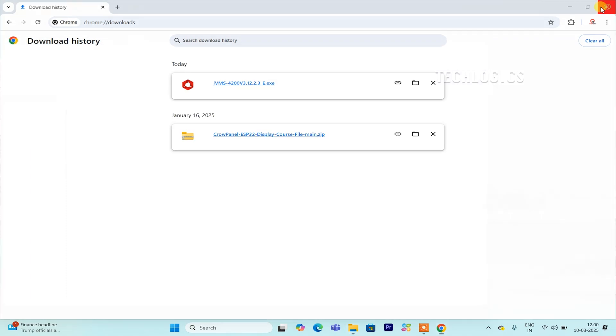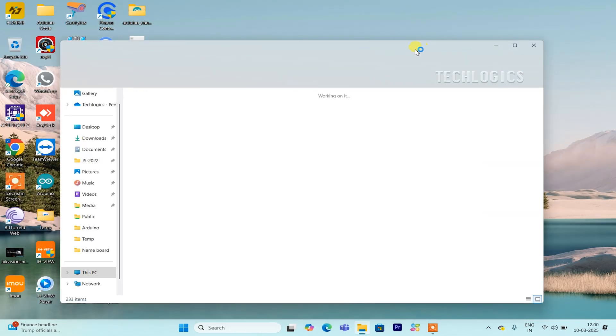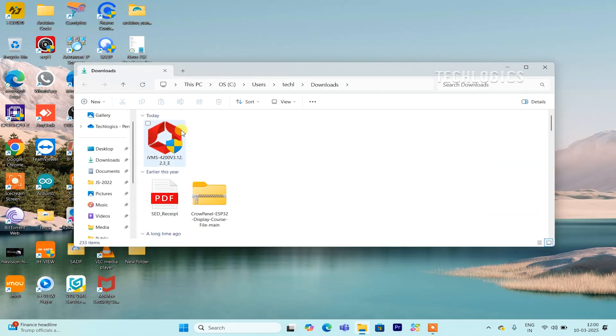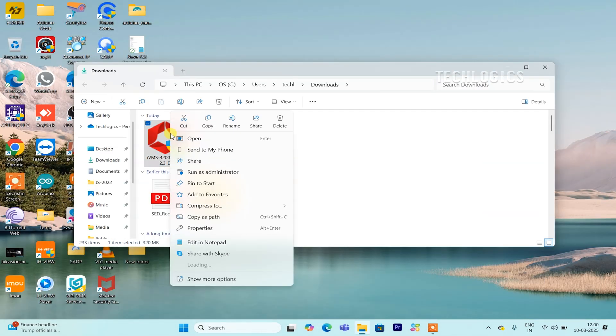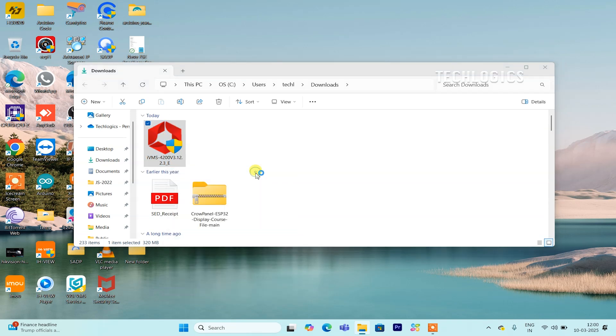Locate the downloaded IVMS 4200 setup file, usually in your Downloads folder. Right-click the file and select Run as Administrator to grant the necessary permissions for installation, minimizing the chance of permission-related issues and ensuring smoother setup.